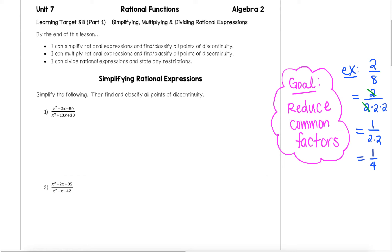In this video, we're going to talk about learning target 8b, part 1, which will be about simplifying, multiplying, and dividing rational expressions. By the end of this lesson, we will be able to simplify rational expressions and find and classify all points of discontinuity. We'll also be able to multiply rational expressions together and find and classify all those points of discontinuity. And lastly, we'll talk about how to divide rational expressions and state any restrictions that we might have on our variable.